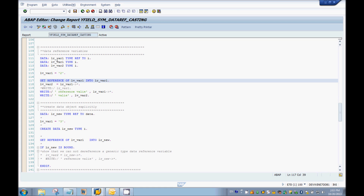Since I defined lr_var1 as TYPE REF TO INTEGER, it can only store the addresses of variables which are of type integer. To see the actual value present at that address, SAP gives an operator called the dereferencing operator. You use the reference variable with the dereferencing operator and that will get you the actual value stored at that address.